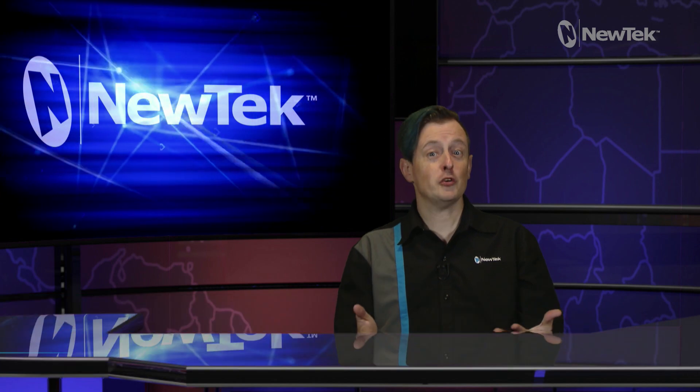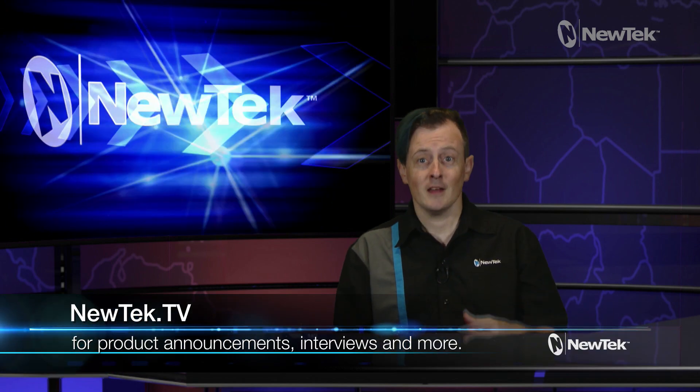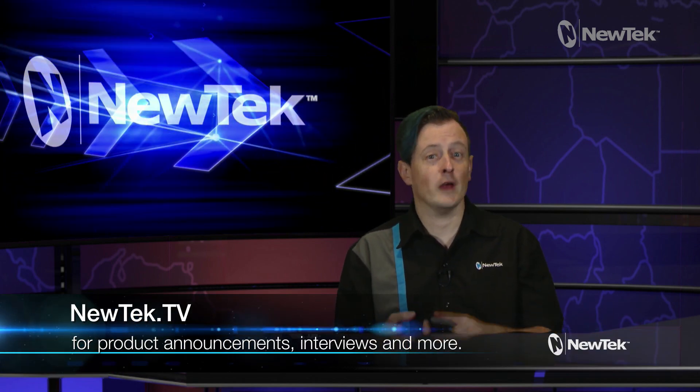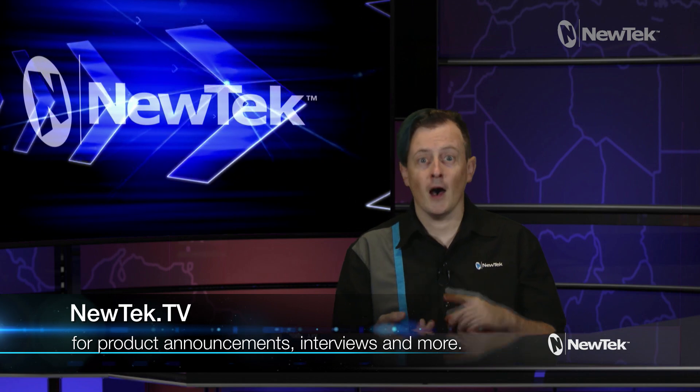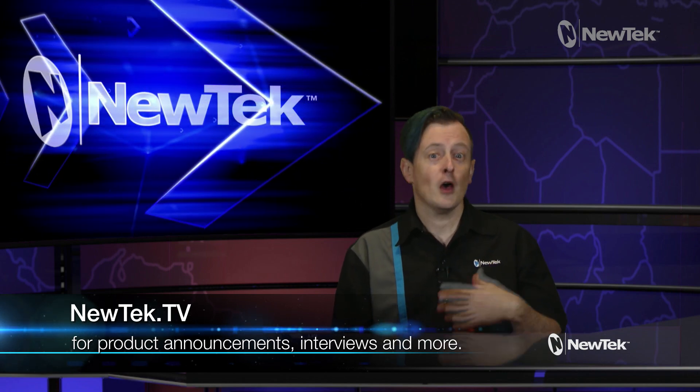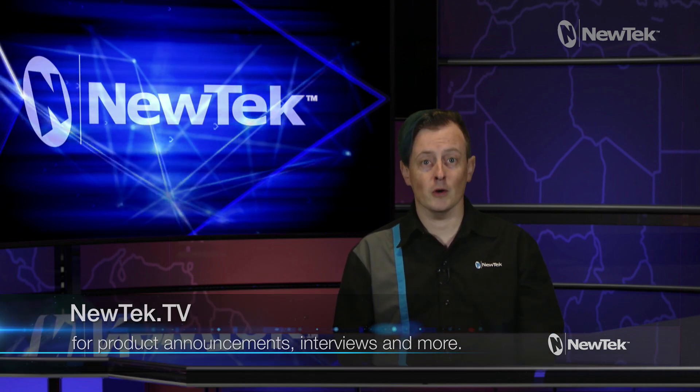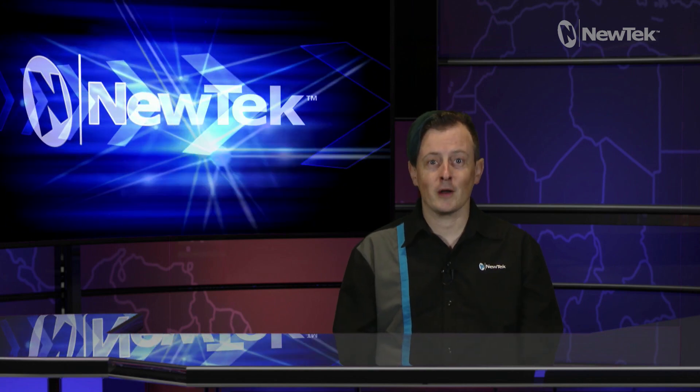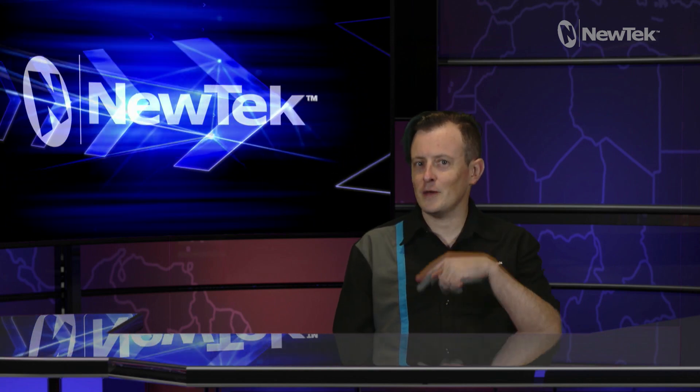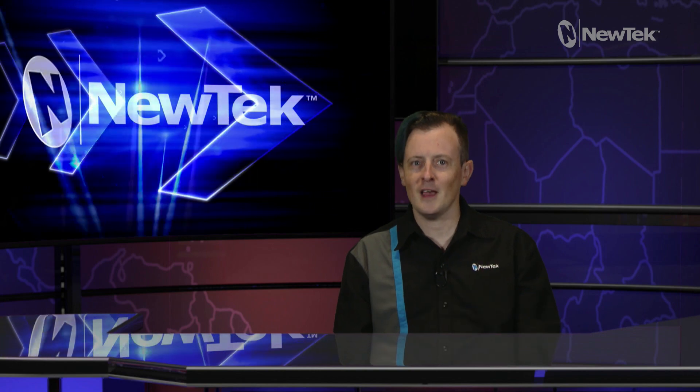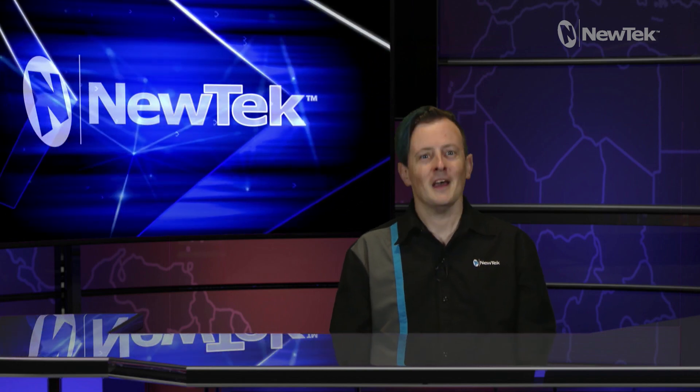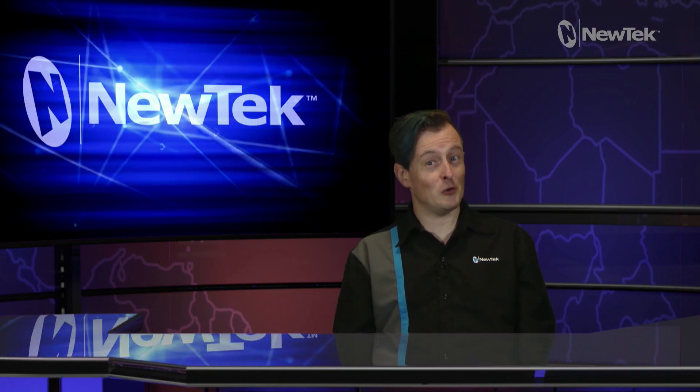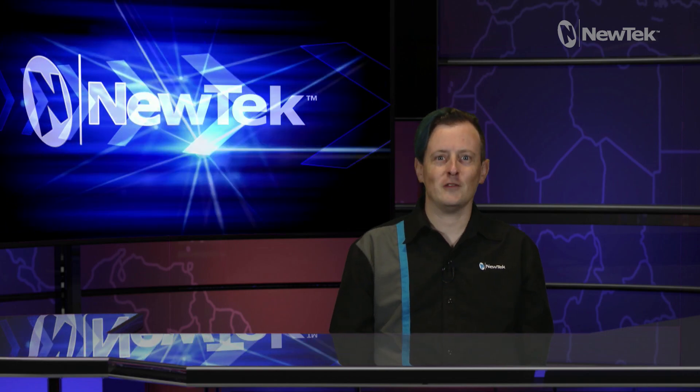Also be sure to tune into NewTek TV to see all the latest updates on NewTek products, interviews with NewTek users, third-party developers, and more. There are tons of people out there using NewTek products in really cool ways, and NewTek.tv is where you can see how it's all being done. Thank you all for watching and we'll see you again soon for another episode of NewTek Tuesday Tutorials.